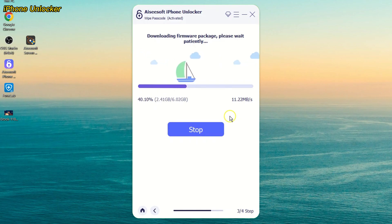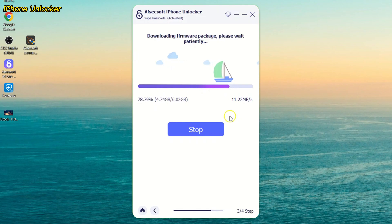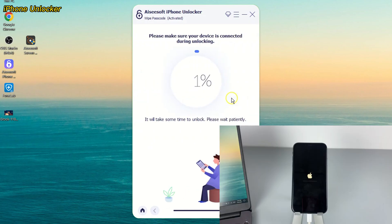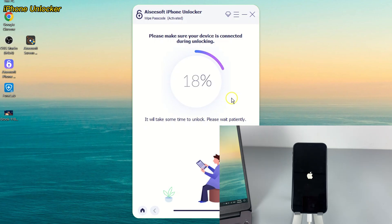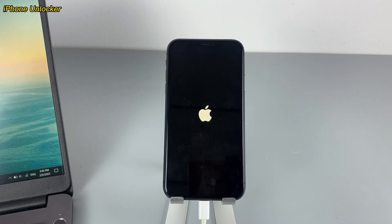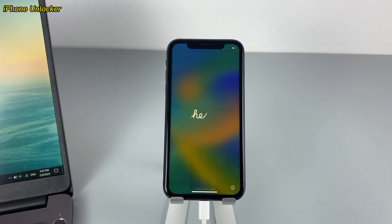Then the iOS software corresponding to your iPhone will start to download. When the download is done, enter 0000 as required to confirm the factory reset and click Unlock. A factory reset on your iPhone will be triggered then — no need to enter an Apple ID password. You will get a brand new iPhone when the reset is over.